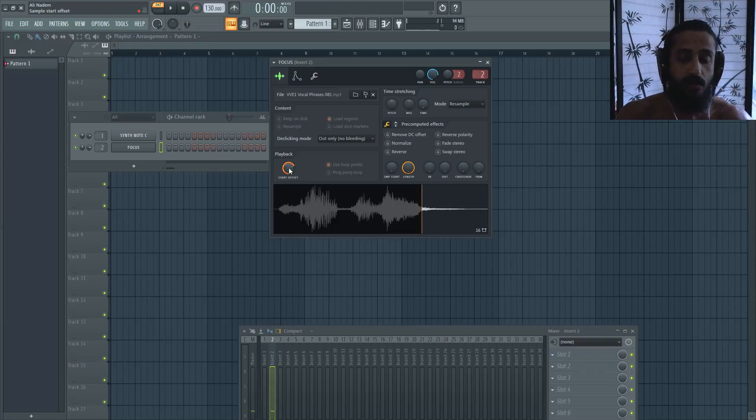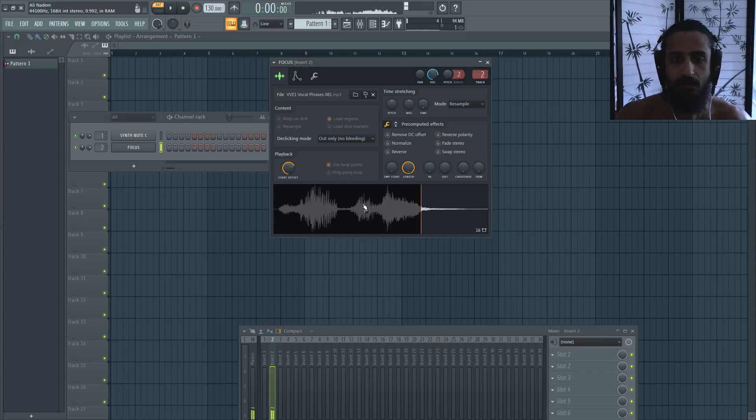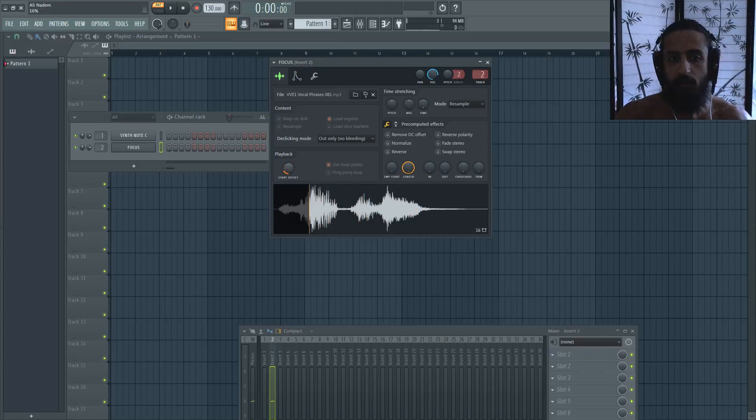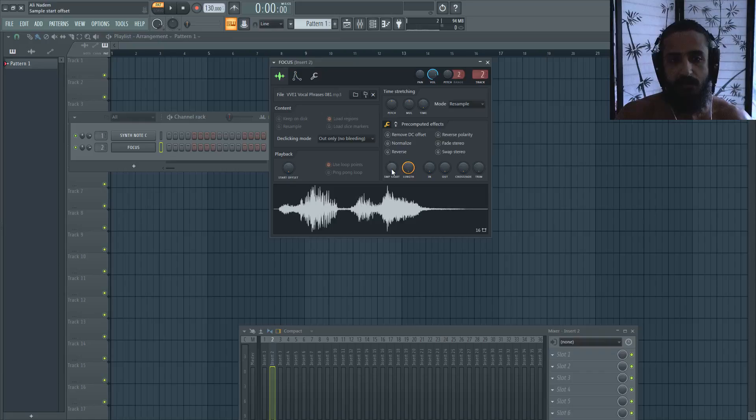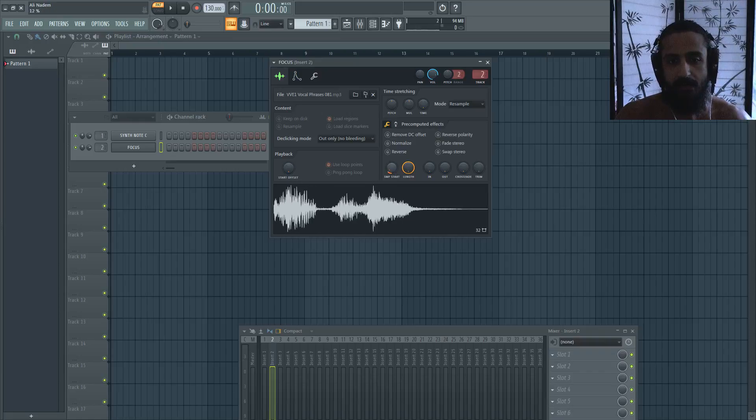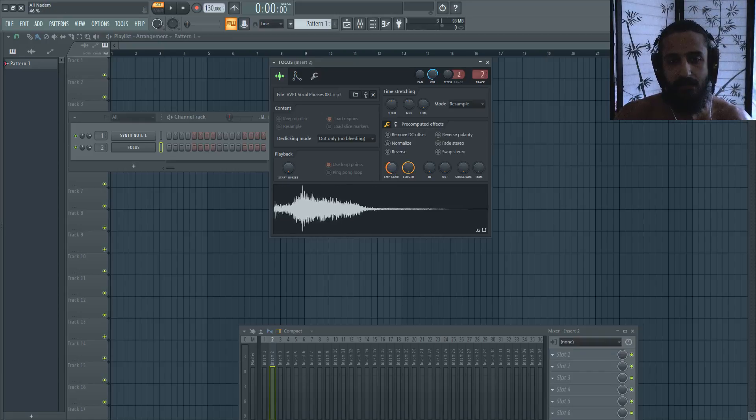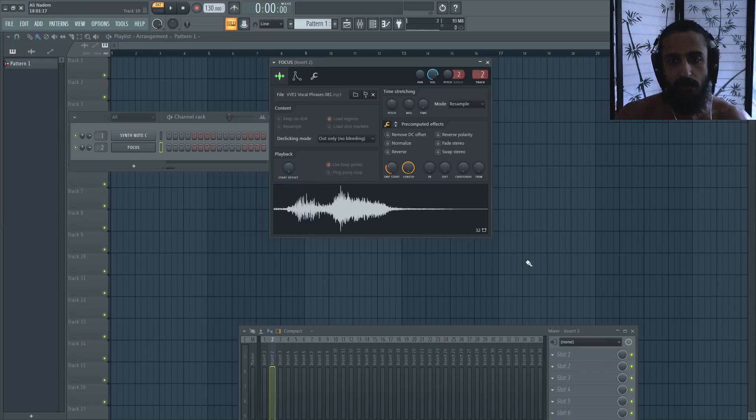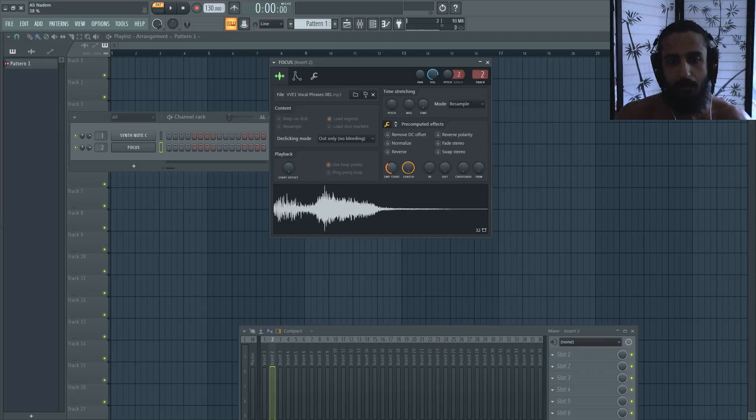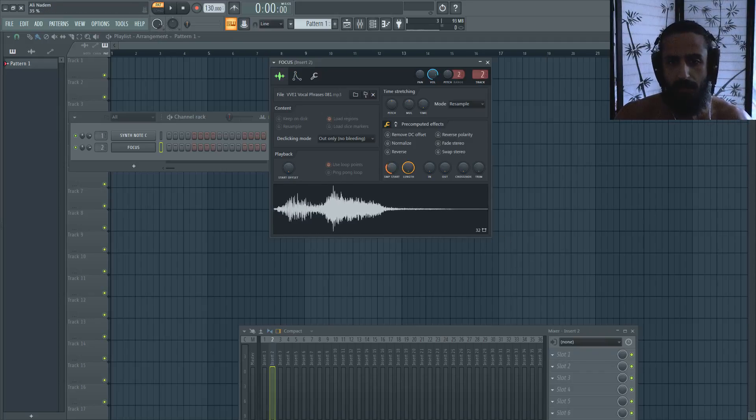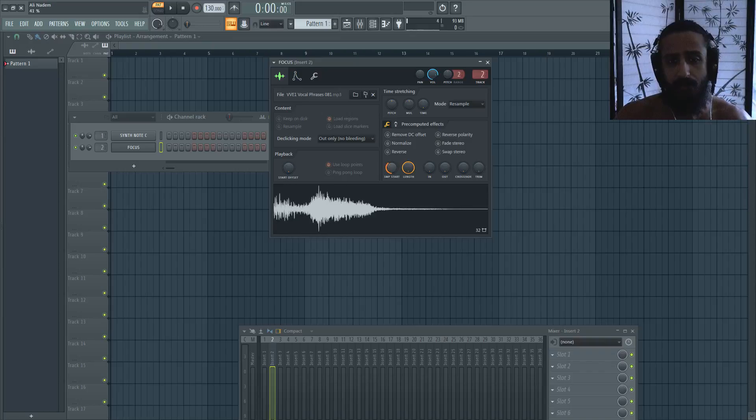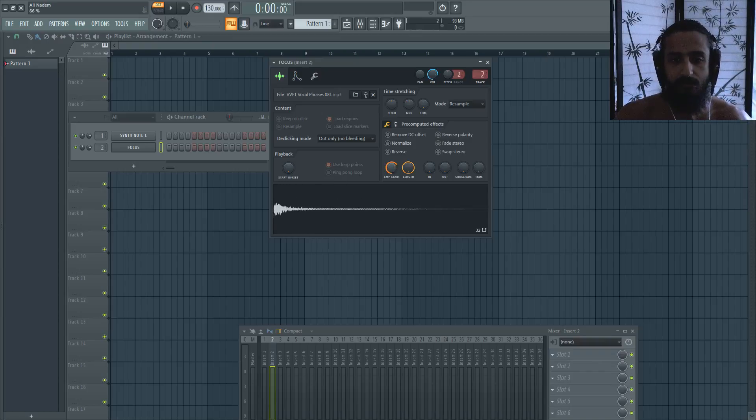Likewise, this start offset is very similar to the sample start offset. The sample start offset gives you a nice visual and you can see what it's actually doing, rather than the other line. But you can combine them both and get your desired effect.